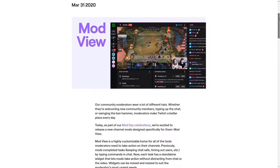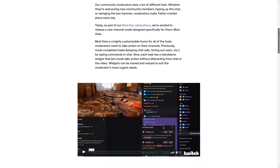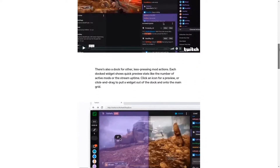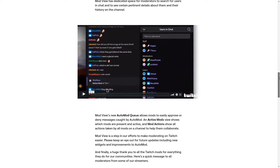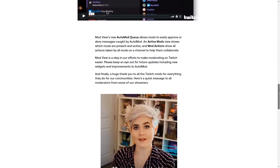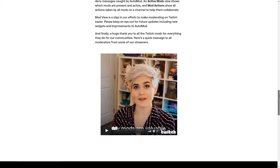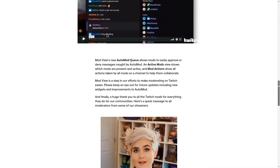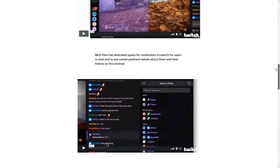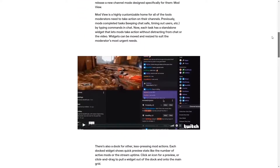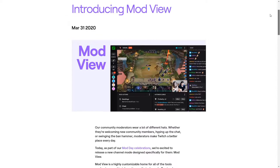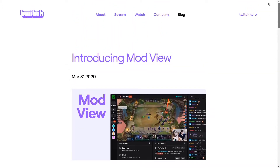I'm going to go ahead and leave a link down in the description below for the full article on this so you guys can get a little more in-depth. But in today's video, we're just going to be touching some highlights and show you how to actually use the functionality of ModView for your streams, so you can be the best moderator possible.